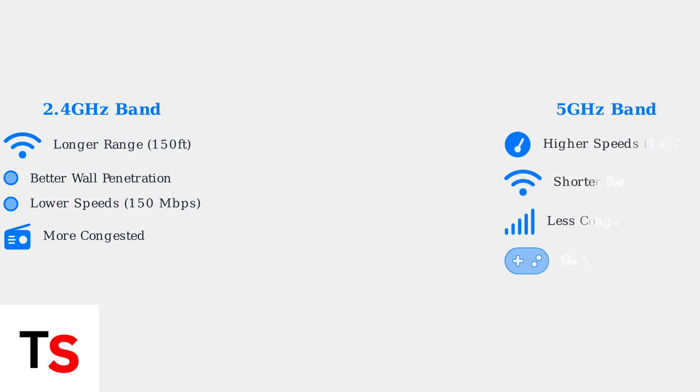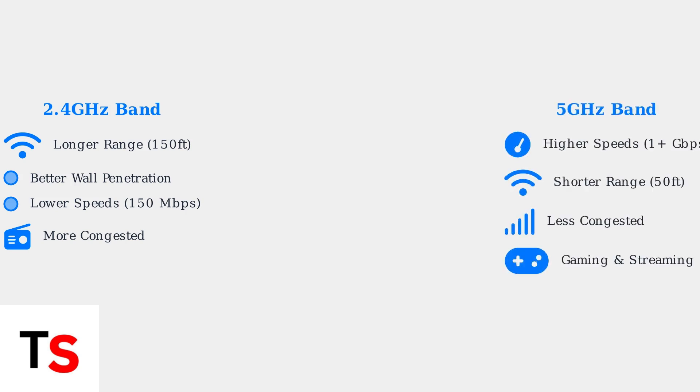In contrast, the 5 GHz band operates at a higher frequency, delivering much faster speeds but with reduced range. It's ideal for high-bandwidth activities like streaming and gaming.